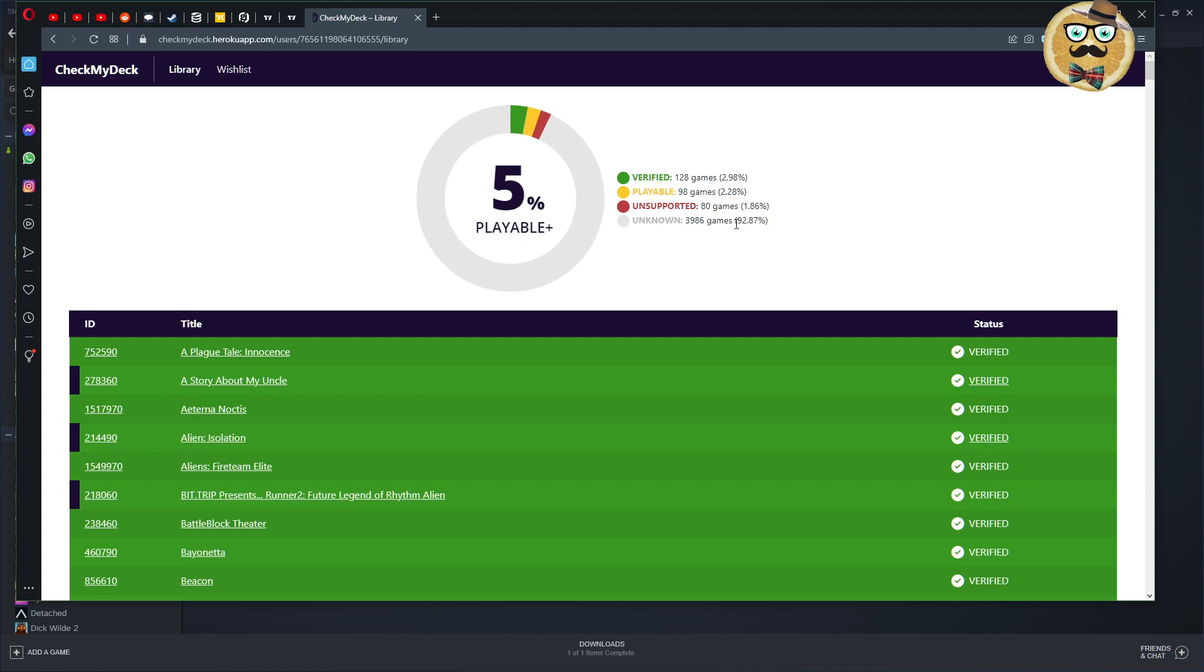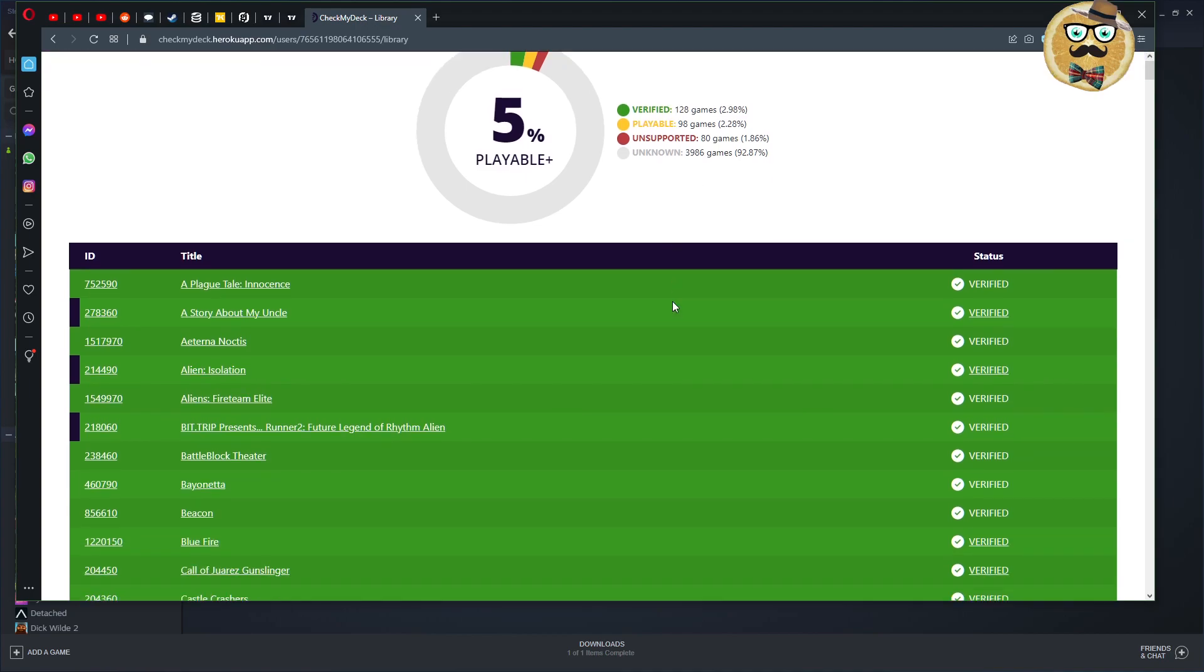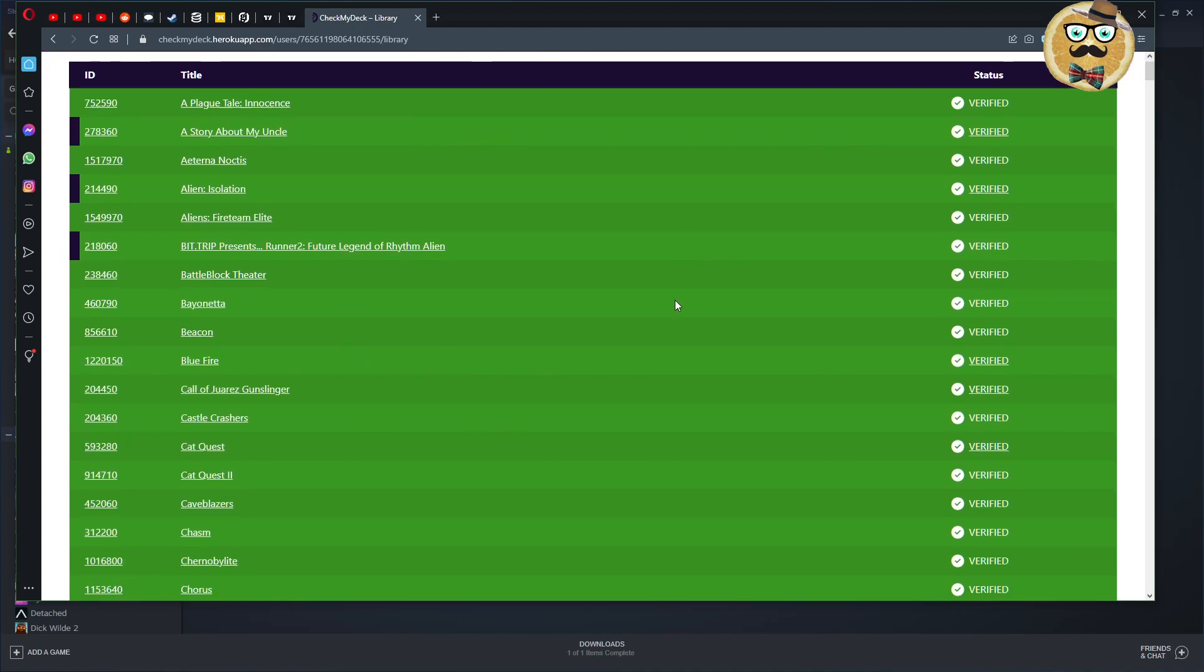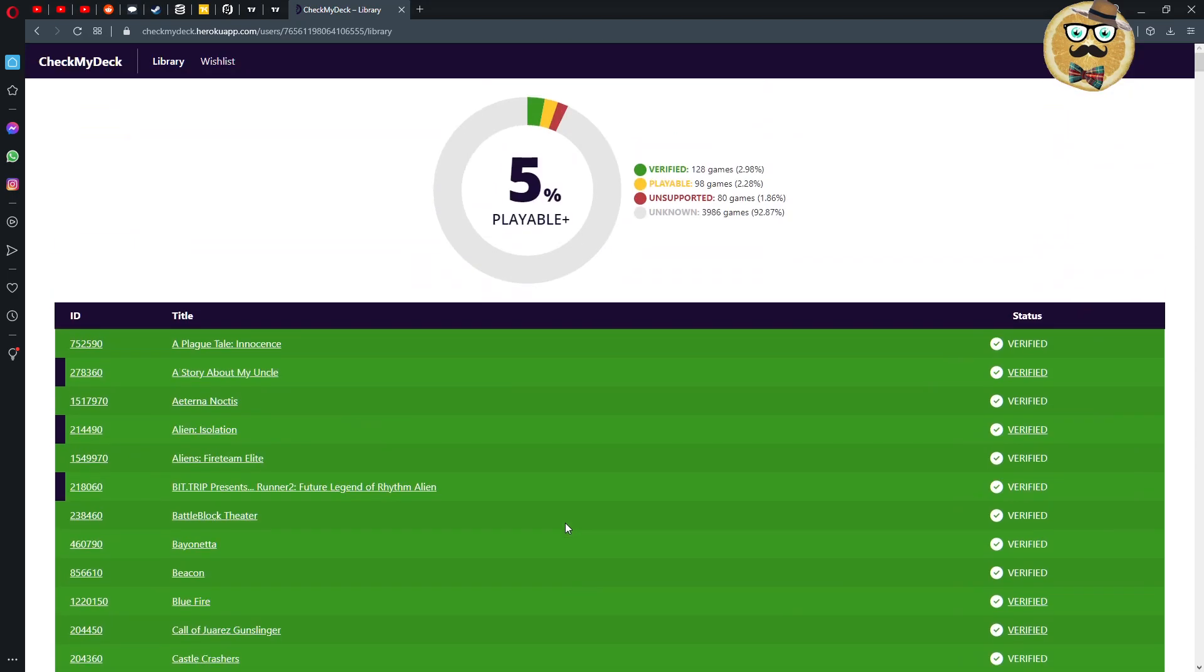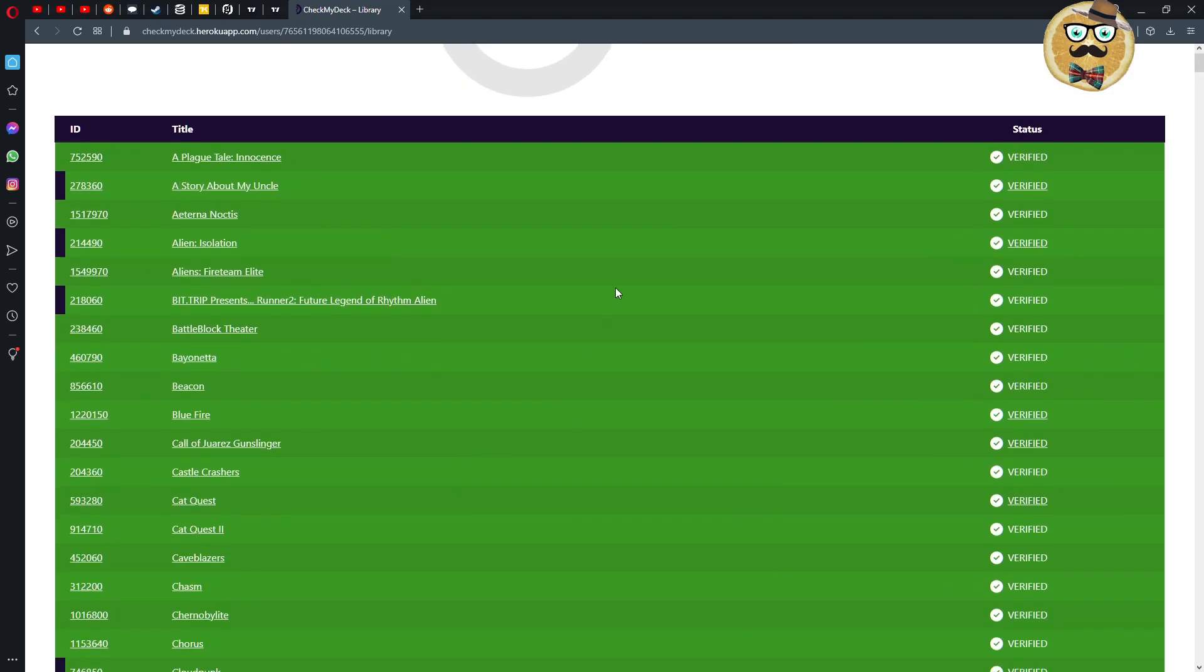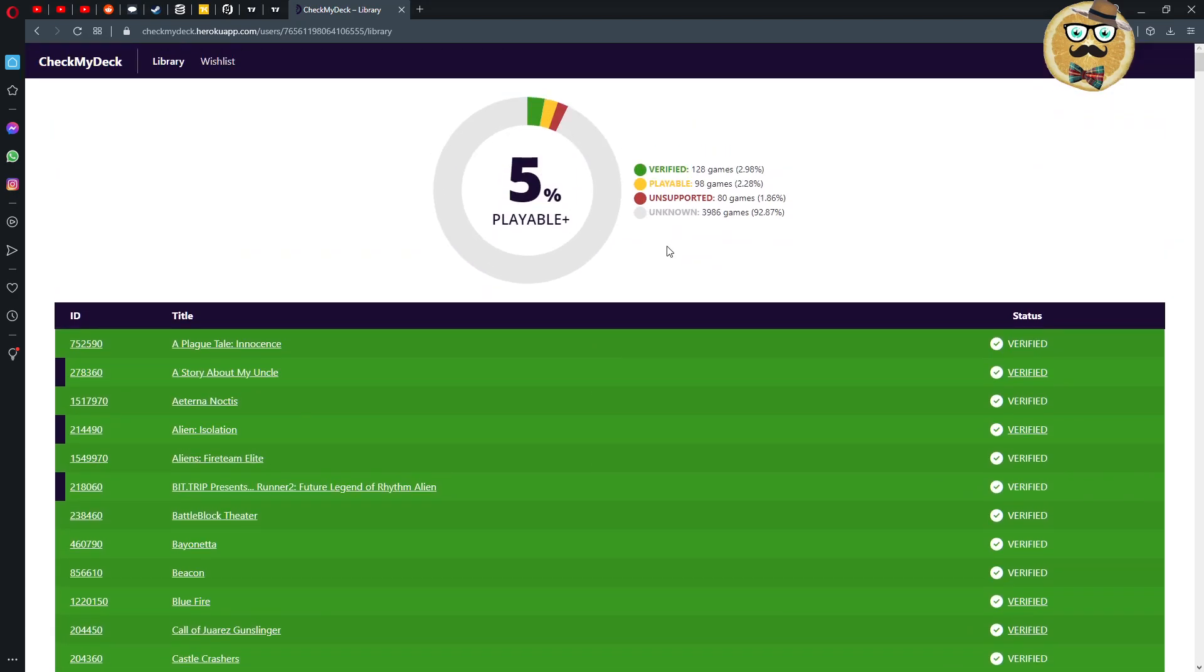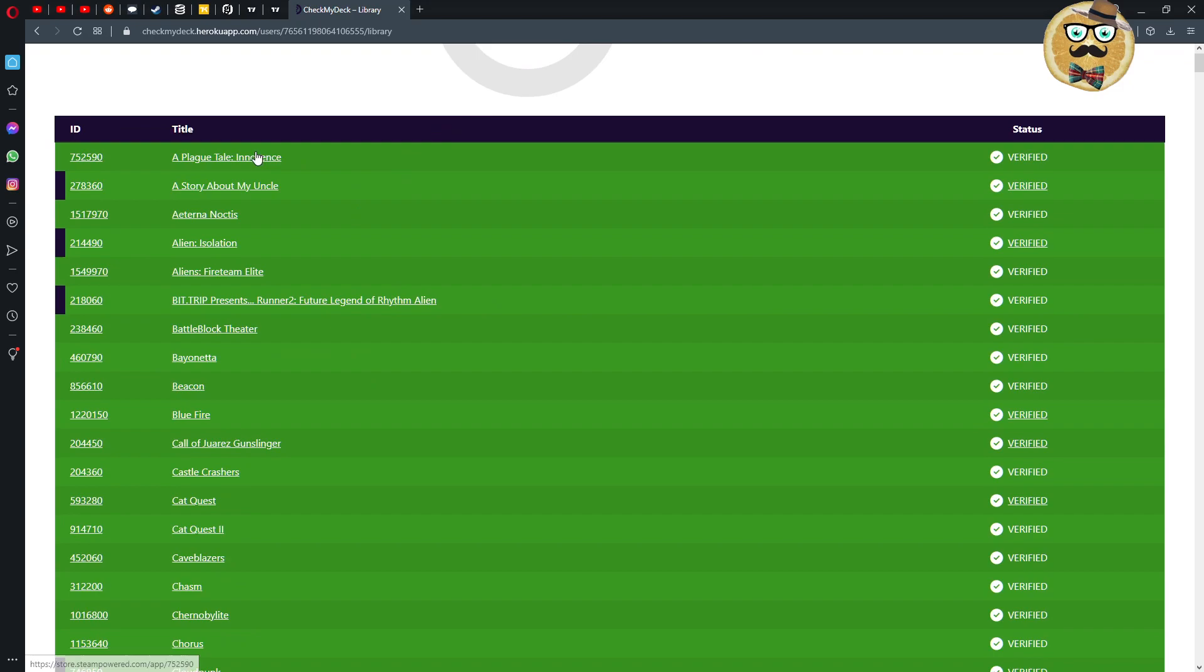Here is a little bit less games, so we have 128 games are verified, we have 98 games that are playable, and we have 80 games that are not supported, those are VR games. Then we have a lot, a lot of games, over 92.87% of the games are not verified yet, are unknown verified. Yeah, that's a problem, but obviously when the Steam Deck comes out I can check them all myself.